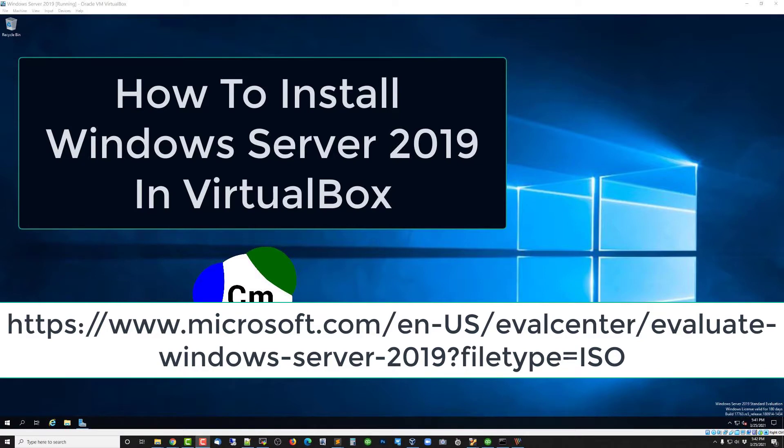The first thing we've got to do is get Windows Server 2019 installed because WDS, or Windows Deployment Services, runs on top of Windows Server.